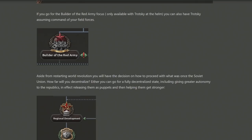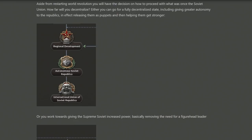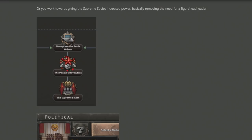At the very end of the focus branches there are three choices. The first concerns how you deal with the structure of the Soviet Union — do you want to decentralise it? This would mean giving states like Ukraine, Belarus, and Kazakhstan more autonomy, creating the International Union of Soviet Republics. An alternative branch, available to both left and right opposition, involves strengthening trade unions to achieve the People's Revolution — removing the ideas of Stalinism or Trotskyism and focusing on the party itself with the Supreme Soviet.